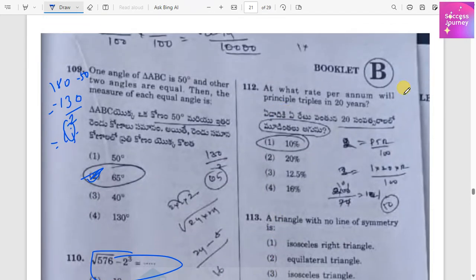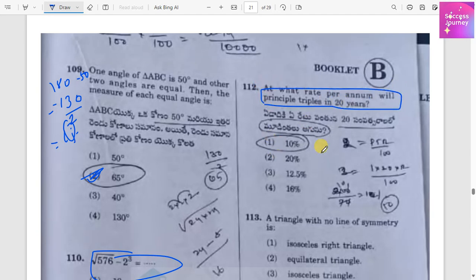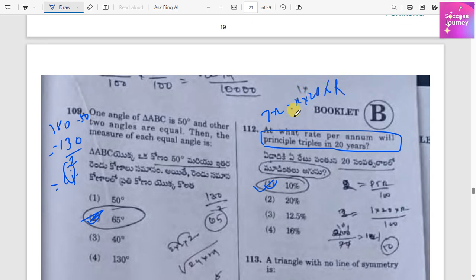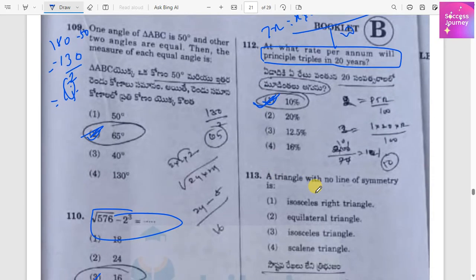At what rate per annum will a principal triple in 20 years? The interest will be two times the principal. Setting up: 2X = X × 20 × rate / 100. Solving gives a rate of 10 percent per annum.